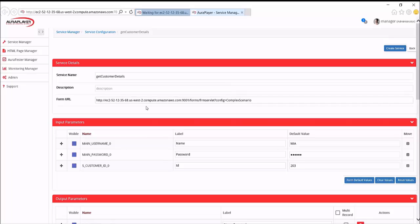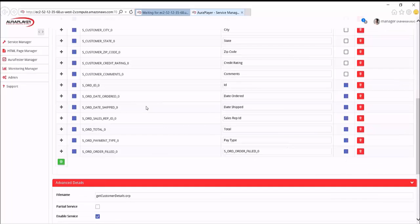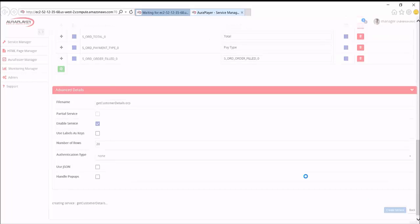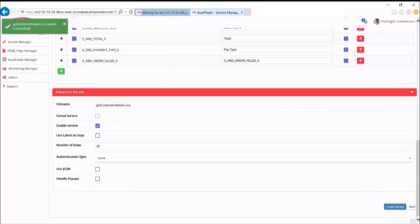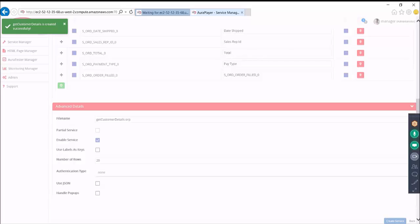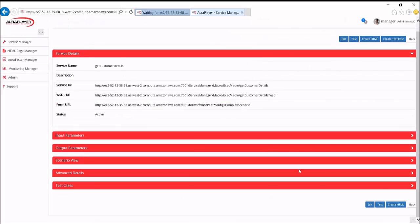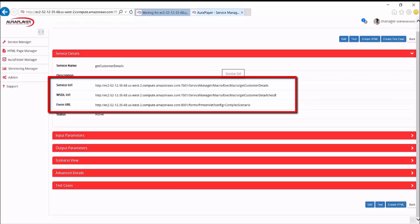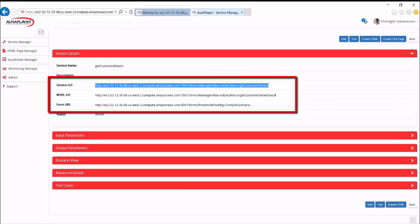And now I can actually create the web service through Aura Player. And here you can see the address of the web service created. And in this instance, we've created both SOAP and REST services.